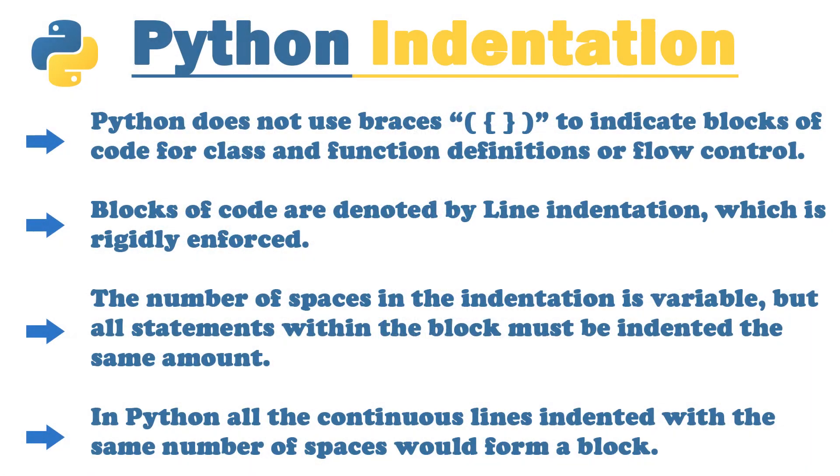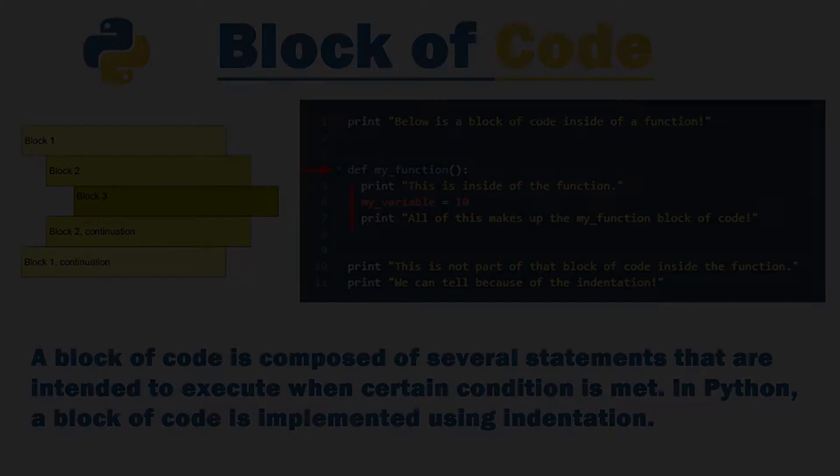Indentation is very necessary to execute a program. So let us start and I will tell you what is the difference between other programming languages and Python. In other programming languages we use brackets to define a block of code.